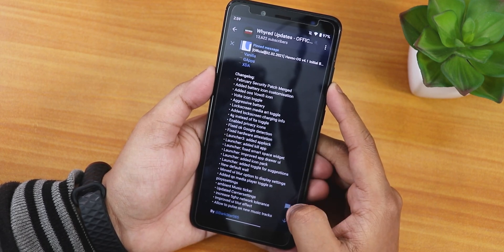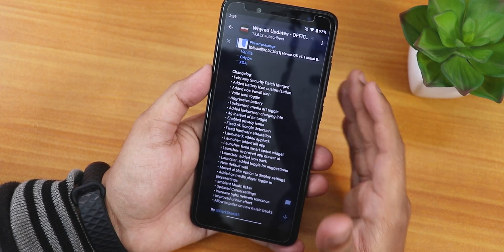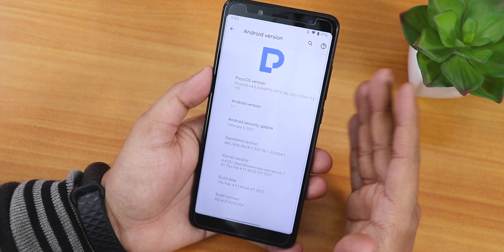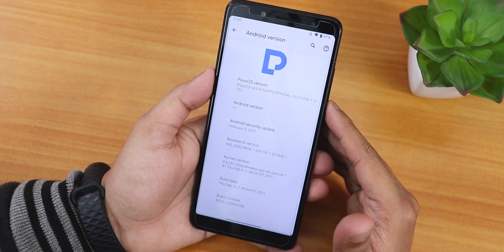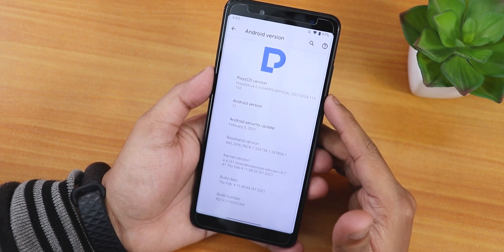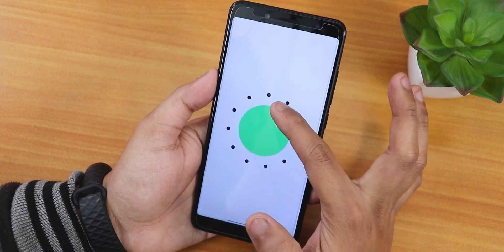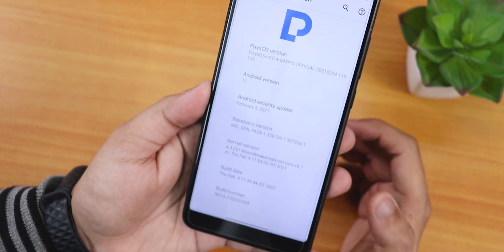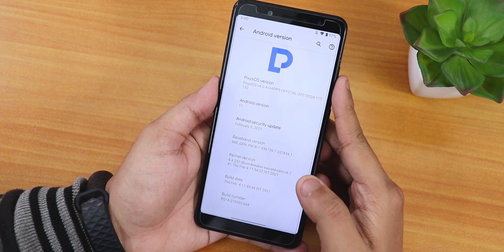Pixis OS for me has been one of the best ROMs for the Redmi Note 5 Pro in my personal opinion. If you want to flash this ROM, click on the card — you do not need to decrypt anything because on the Redmi Note 5 Pro the storage is already decrypted when you format data. I used Orange Fox Recovery R11, linked below. The about section shows Pixis OS version 4.0.4 GApps official, Android 11, with the February 5th 2021 security patch and the Stormbreaker kernel, build date 4th February 2021.